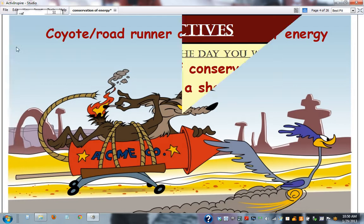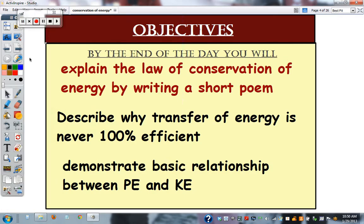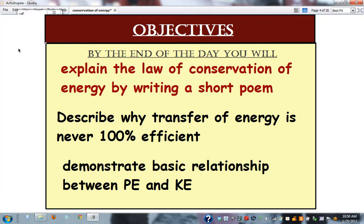Here are your objectives: explain the law of conservation of energy by writing a short poem, describe why the transfer of energy is never 100% efficient, and demonstrate the basic relationship between potential and kinetic energy.